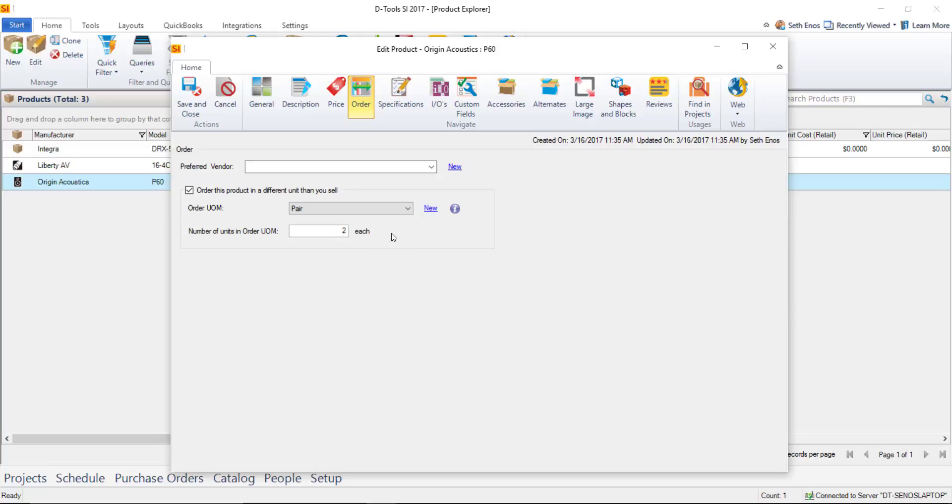That way if you are going to use our purchase order module inside of SI we'll take this into account when you're adding speakers to that purchase order and do the math for you so you don't accidentally order four single speakers versus four pairs and vice versa so the order tab is very useful for speakers again enter speakers as singles if you plan to do drawings.